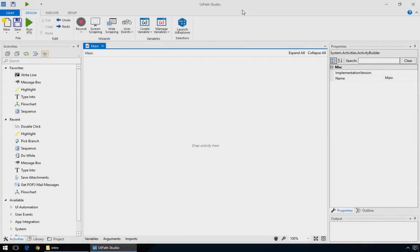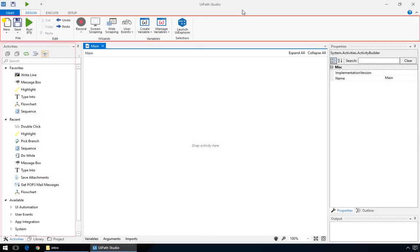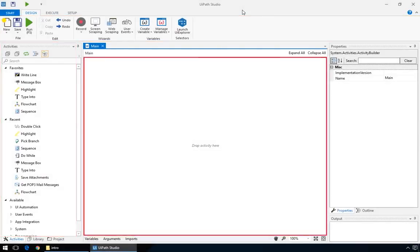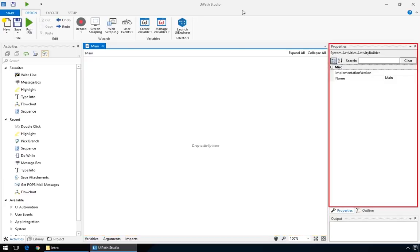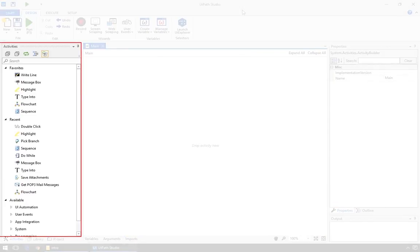The interface is straightforward. Besides the conventional toolbar, there are three main areas that you'll work with. On the left side is the Activities panel.